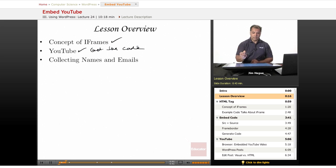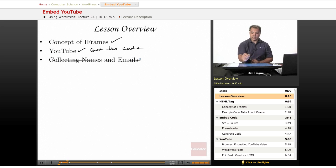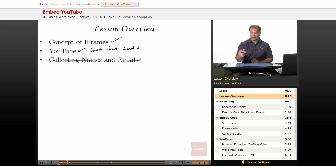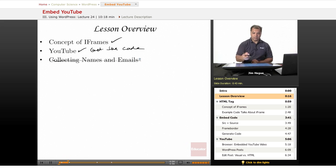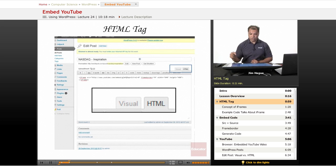I know I mentioned collecting names and emails. I think we're going to skip on this one for now because that'll be talked about in another lesson, but it kind of applies the same with the iframes. What we're going to do is dive right in and talk about YouTube.